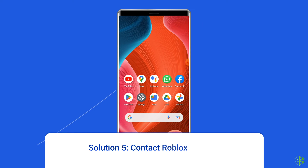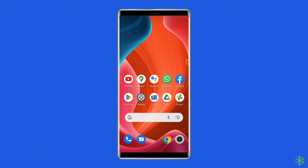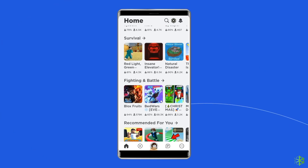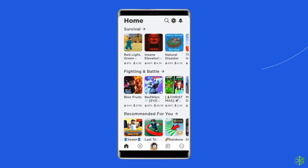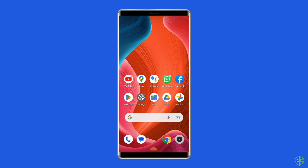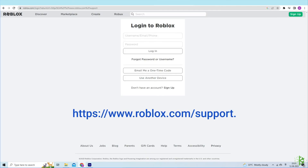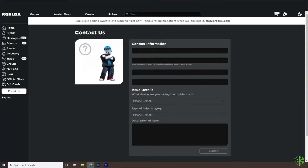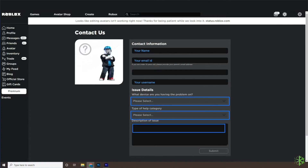Solution 5: Contact Roblox support. If none of these solutions work to solve the Roblox not loading assets issue, the only option left is to contact the support team. This might take a little time to fix your issue, but it would be better if you let Roblox know its issue. For this, go to https://www.roblox.com, login to your Roblox account, then fill up the contact form, submit the form, and wait for the reply.